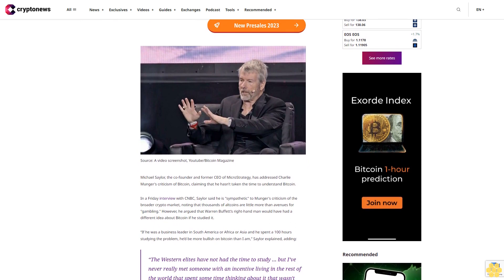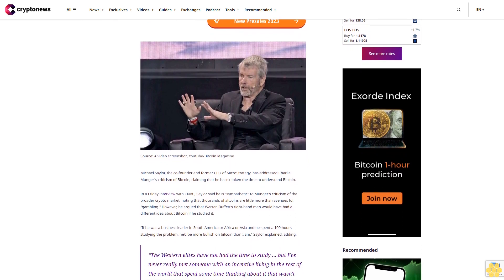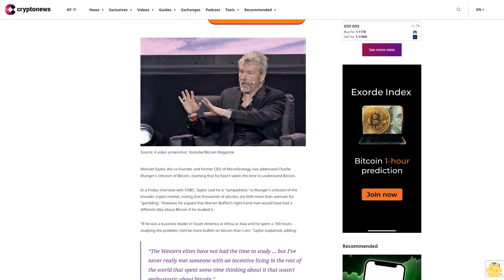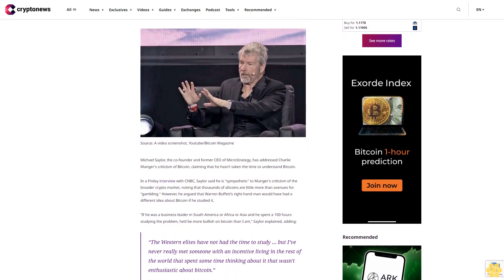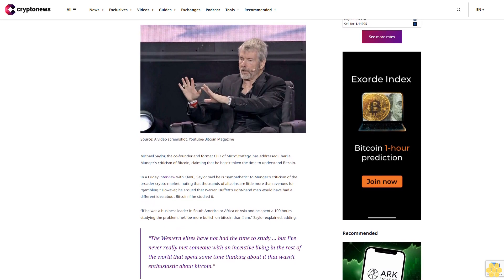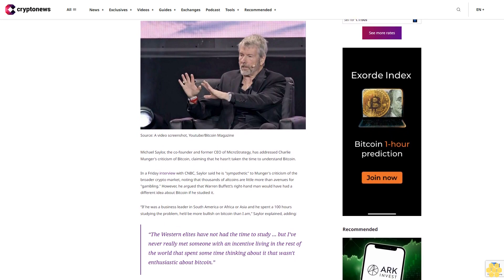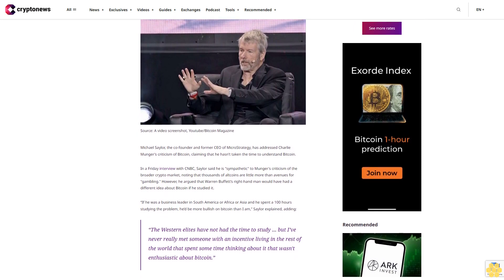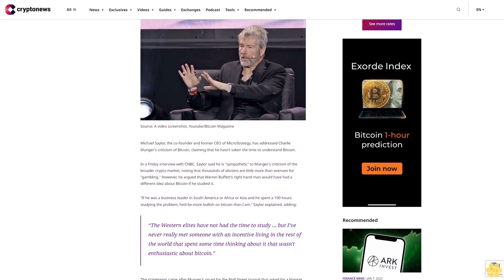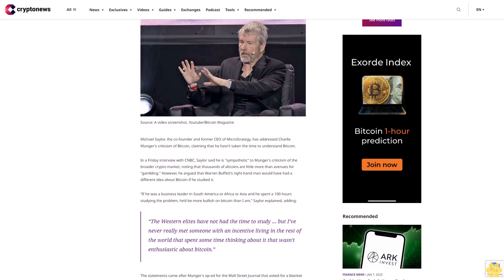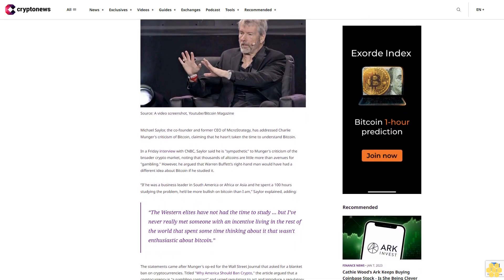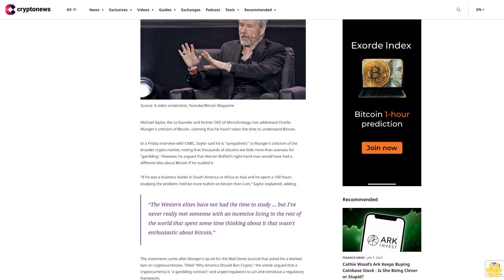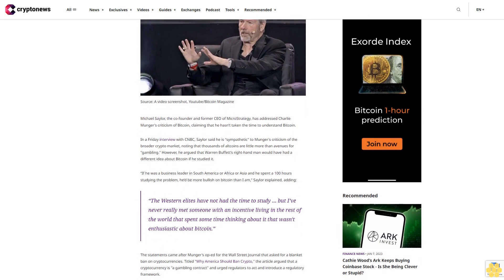In a Friday interview with CNBC, Saylor said he is sympathetic to Munger's criticism of the broader crypto market, noting that thousands of altcoins are little more than avenues for gambling. However, he argued that Warren Buffett's right-hand man would have had a different idea about Bitcoin if he studied it.